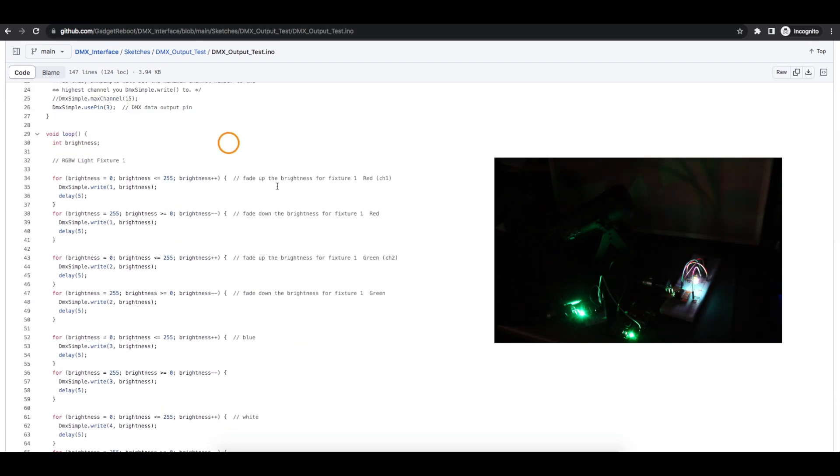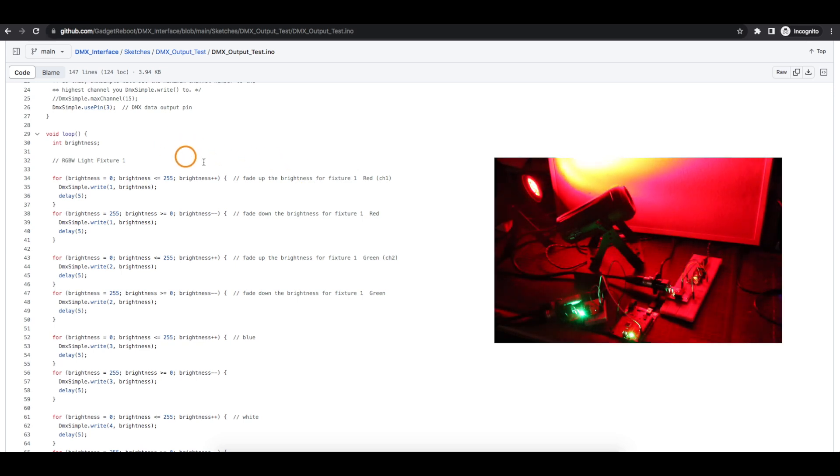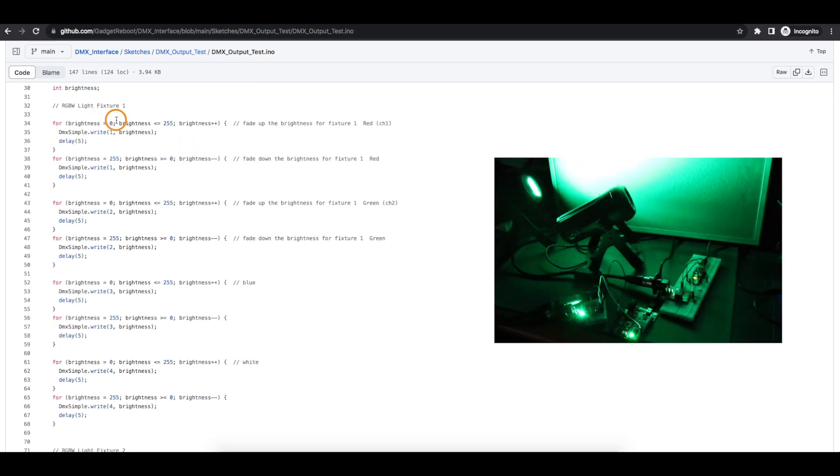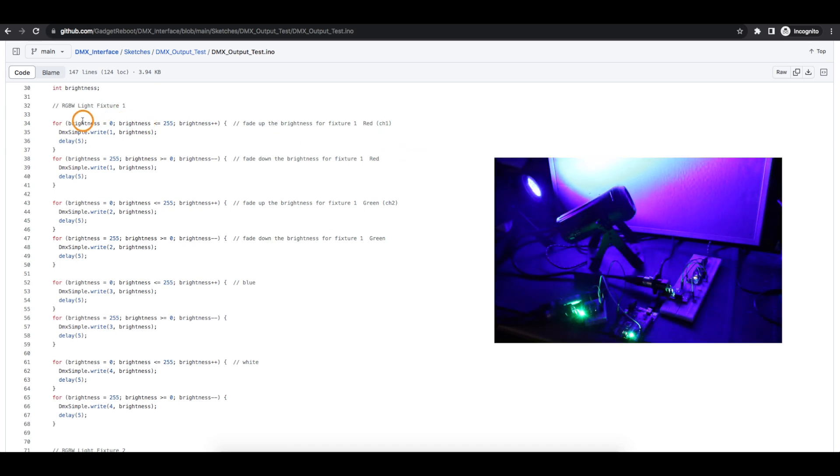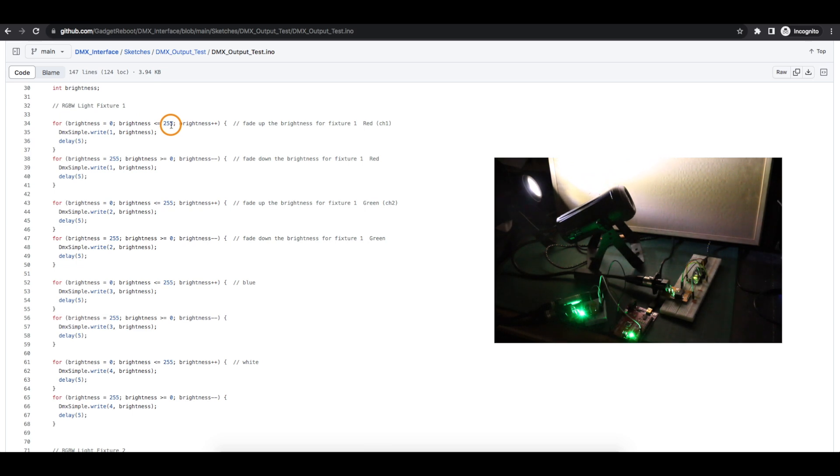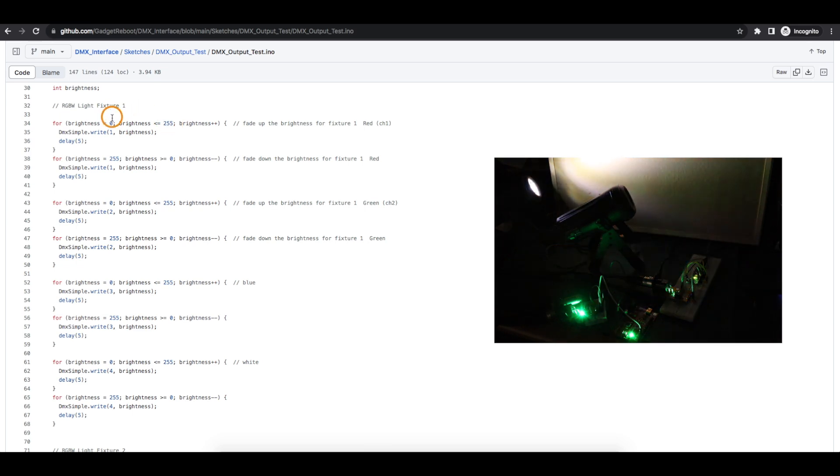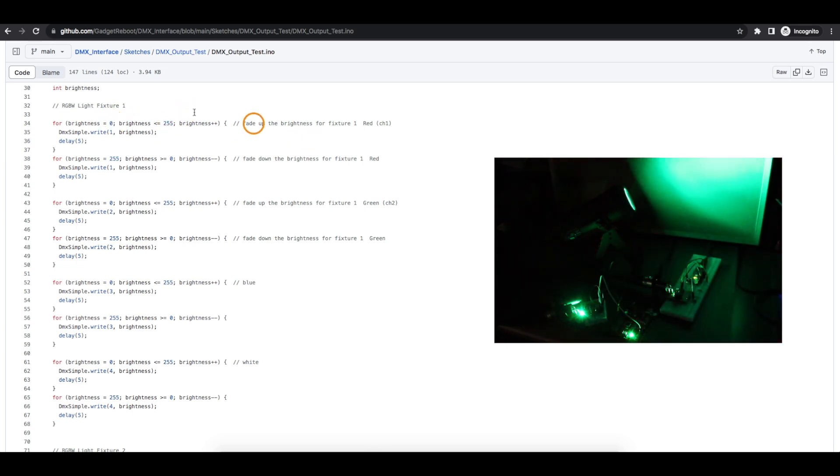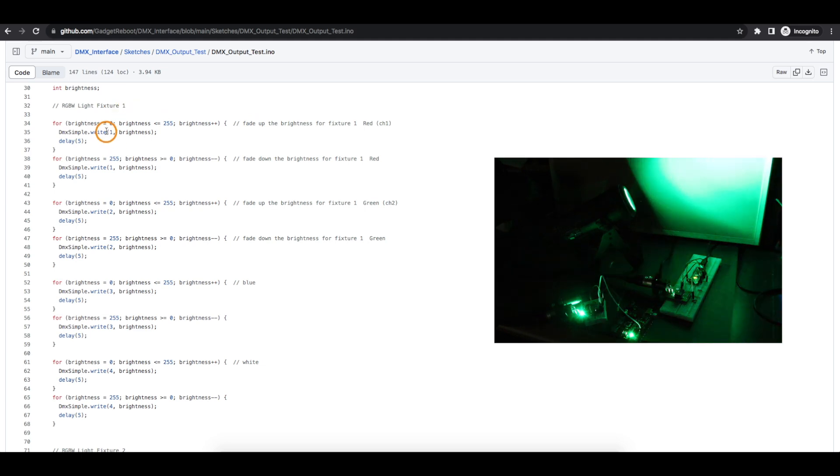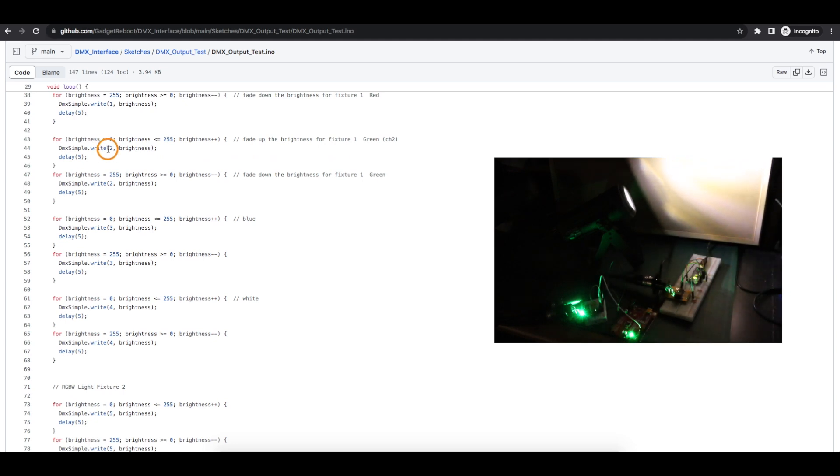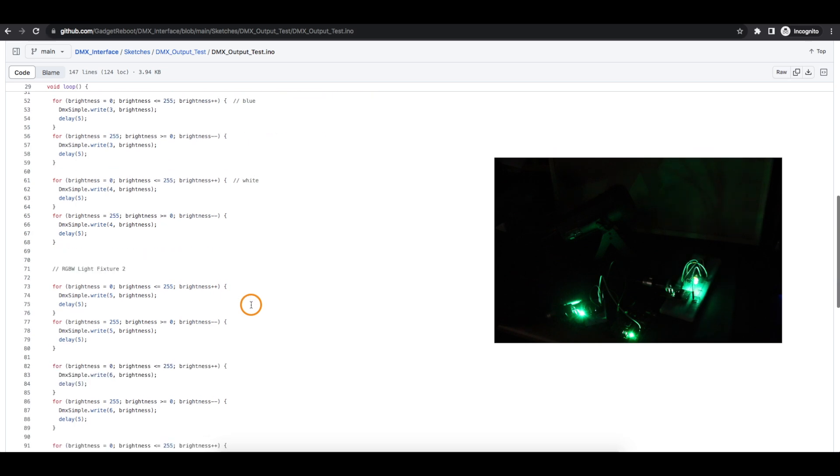So it repeats at the first light and then I can just verify that everything was working. So for fixture 1 red, we're changing the brightness from 0 toward 255 to go from off to fully on. And red on fixture 1 is DMX channel 1 as I have it all set up. Channel 2 is fixture 1 green, channel 3 is blue, channel 4 is white.